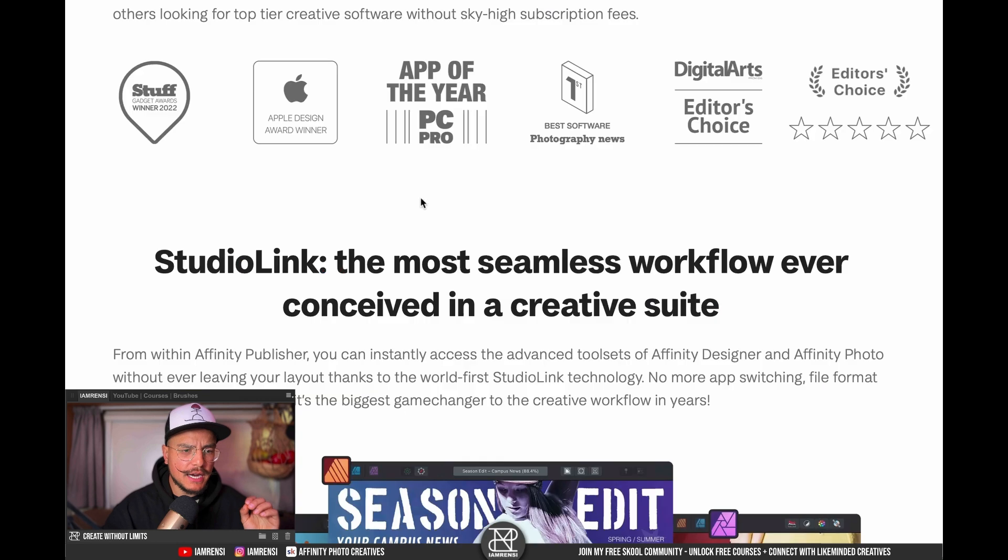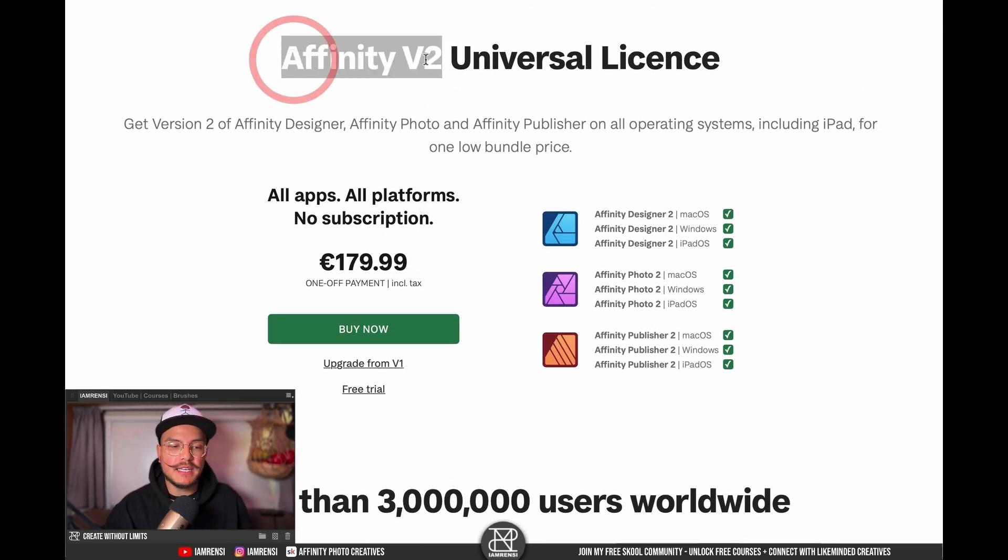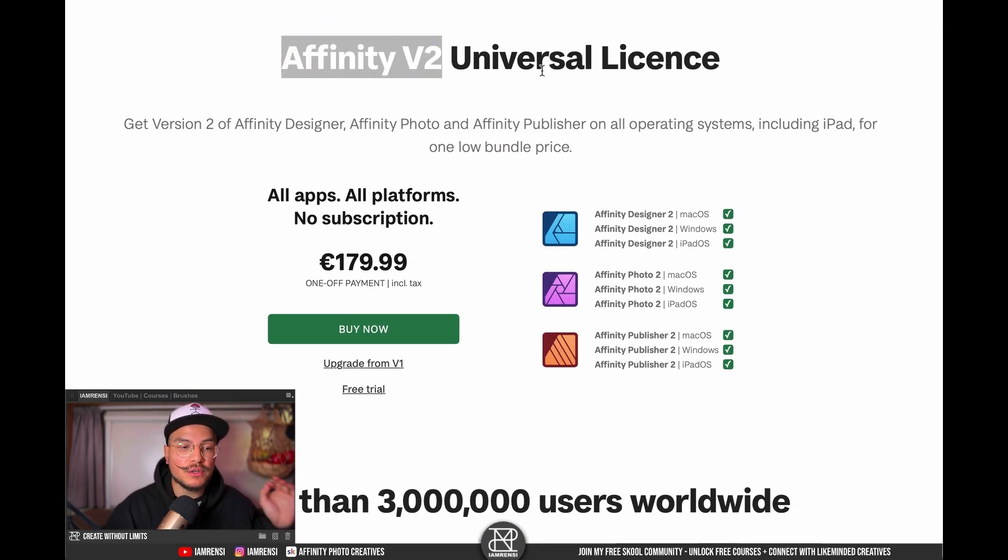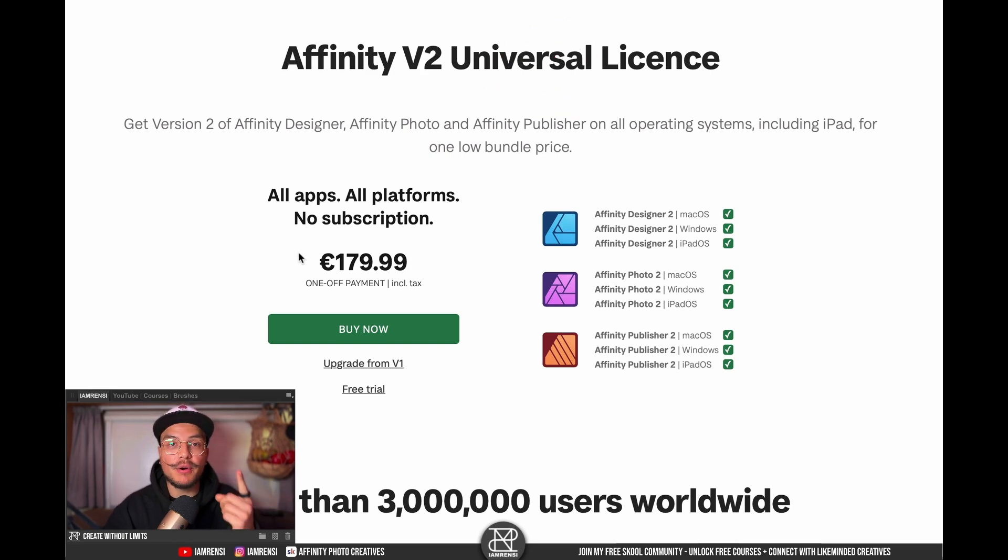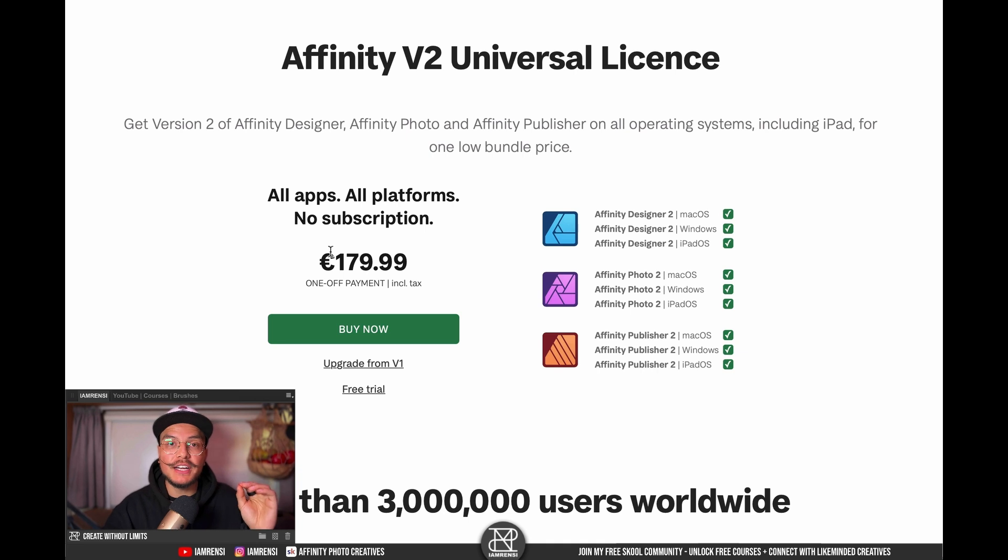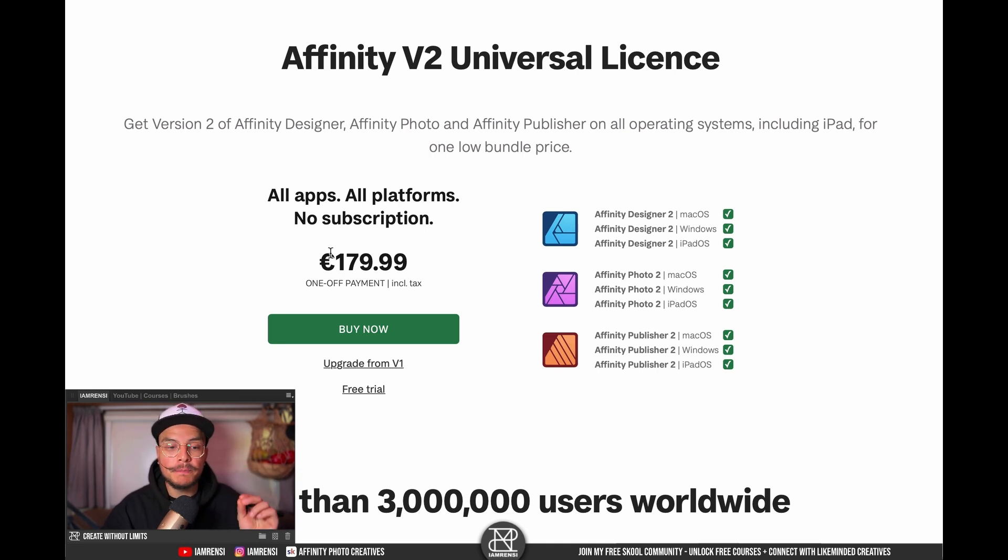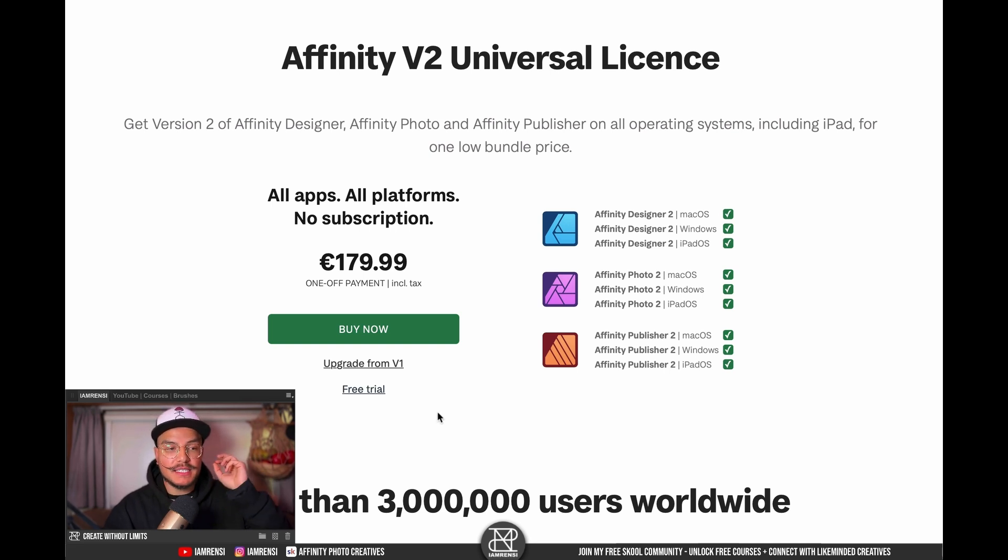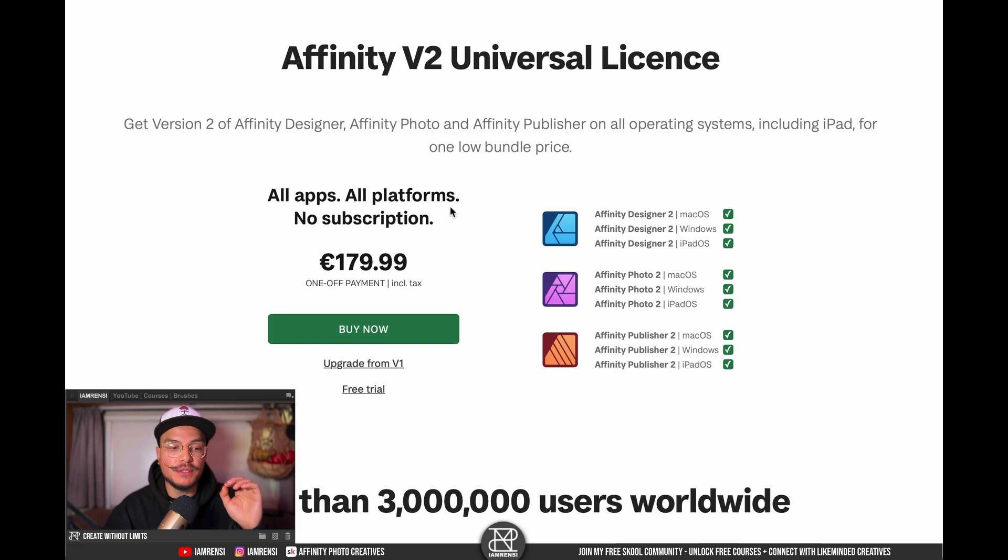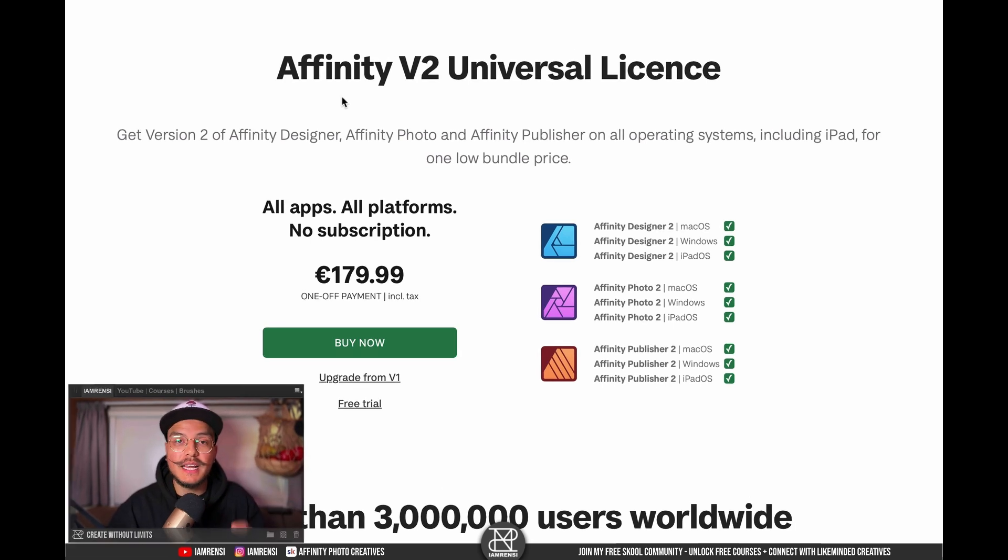So if we scroll up a little bit, you see that Affinity has a version two universal license and this means that for one price you get all apps. So Affinity Designer 2, Affinity Photo 2 and Affinity Publisher 2 for Windows, Mac and iPad. So this is an insane amount of value compared to other subscription models.